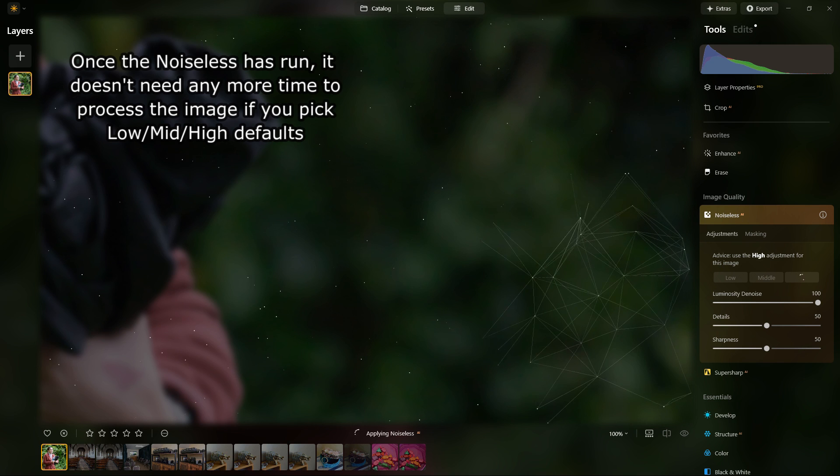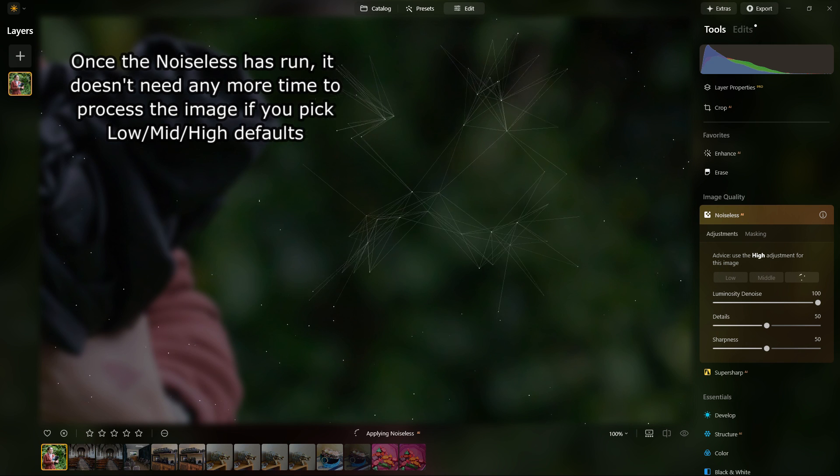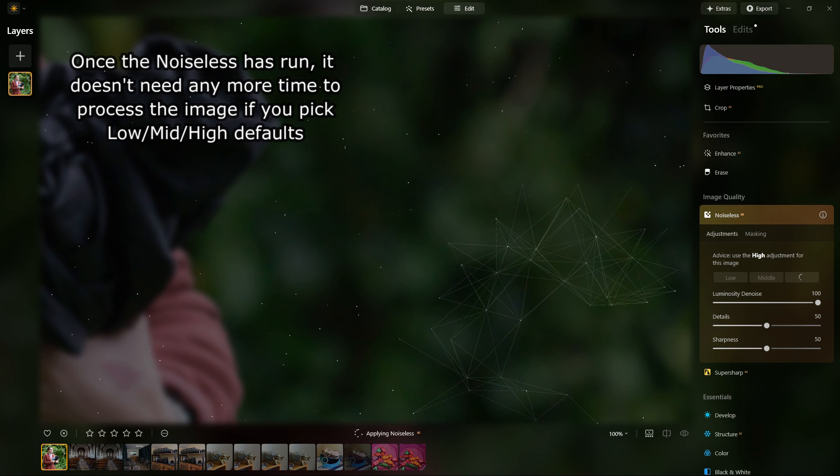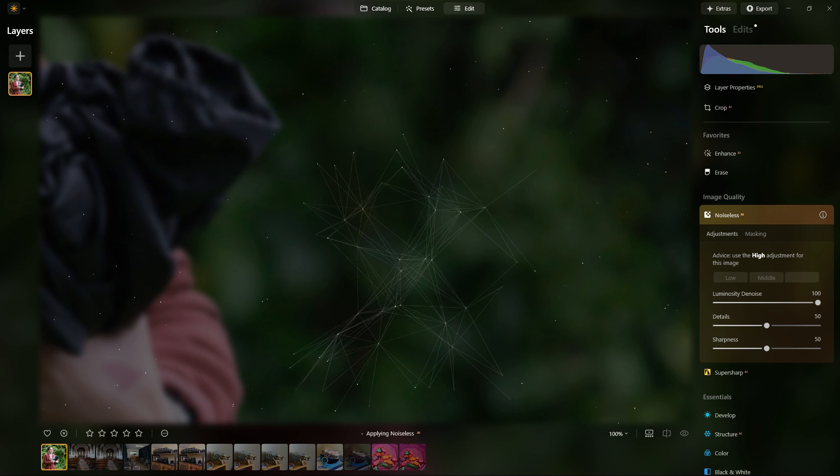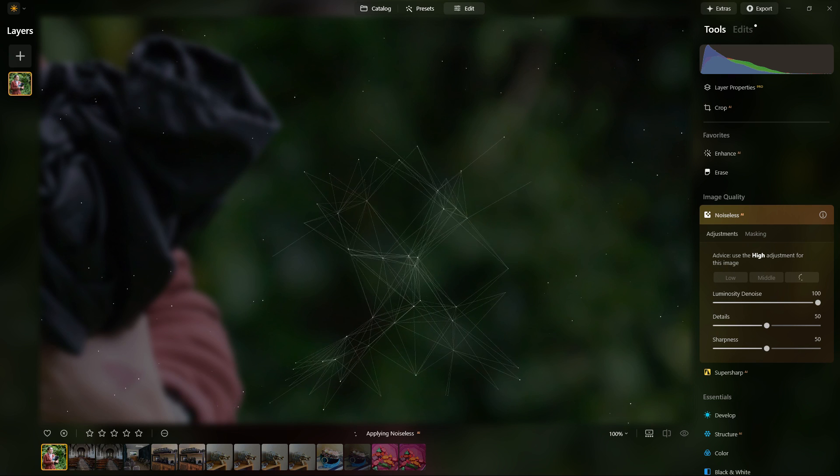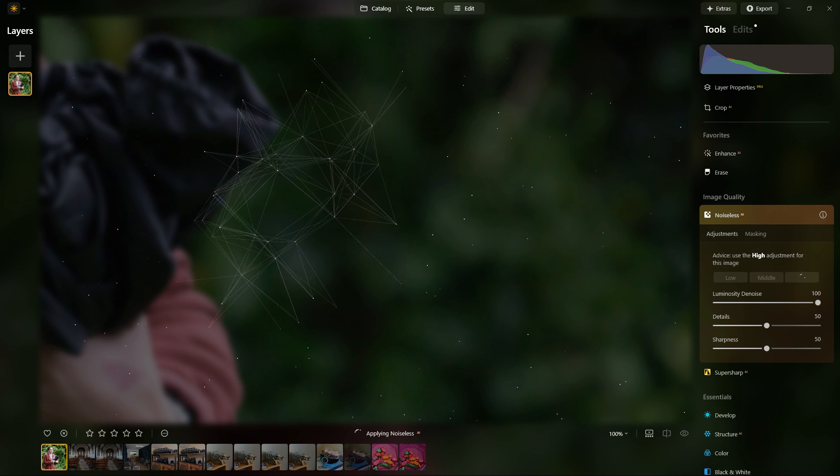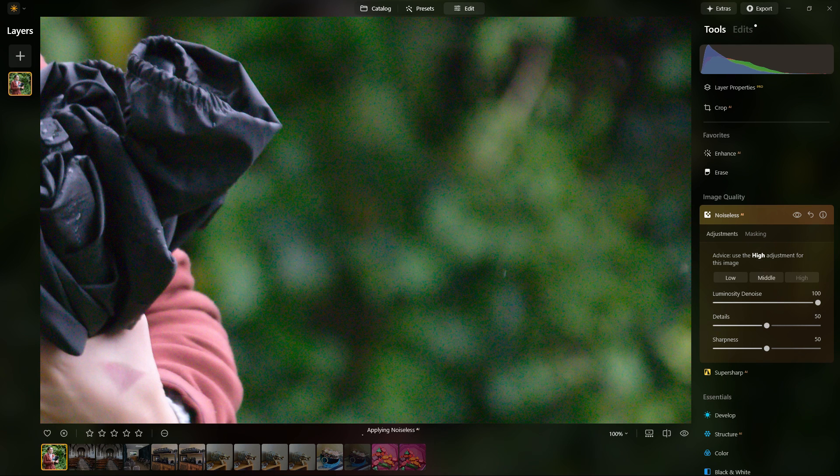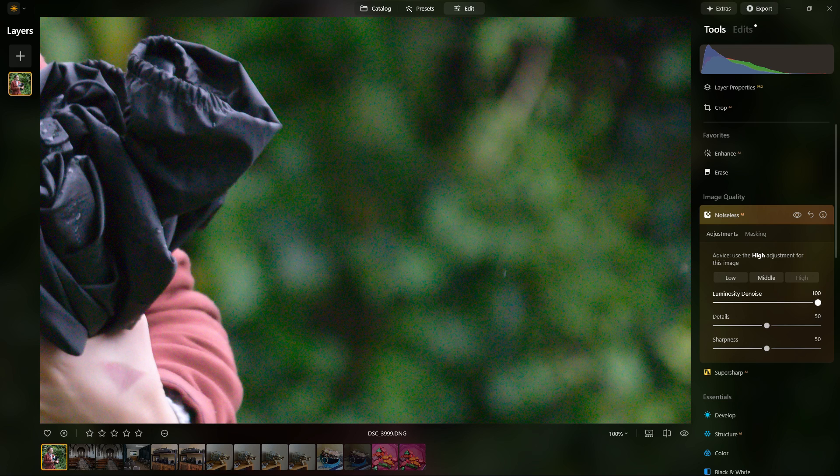You see with the noiseless it gives you a recommendation, and in this case it's saying you should try the high. As far as the length of time that it takes to work, it varies quite a bit. It could be 10 seconds, it could be a minute, it could be half a minute. Much depends on the computer and the resolution and noise in the image.